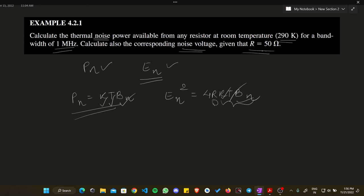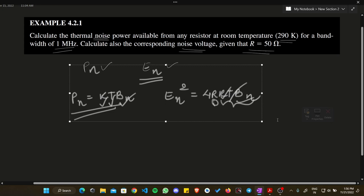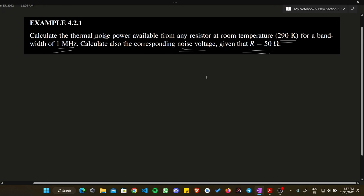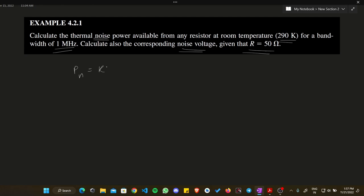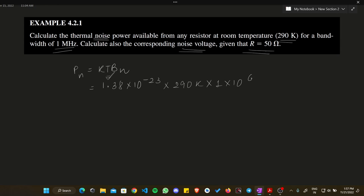R is the resistance given as 50 ohm. Now let's calculate Pn, the thermal noise power, using Pn = kTBn. The value of Boltzmann's constant is 1.38 × 10⁻²³, multiplied by temperature 290 Kelvin. Note: if temperature is given in Celsius, convert to Kelvin first. Then multiply by bandwidth Bn = 1 MHz, written as 1 × 10⁶ Hz.